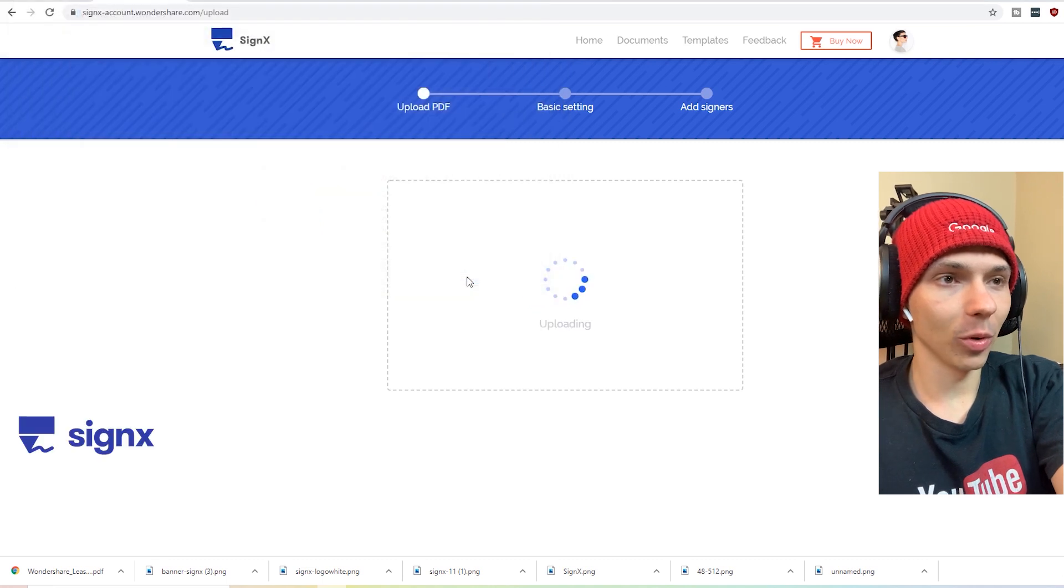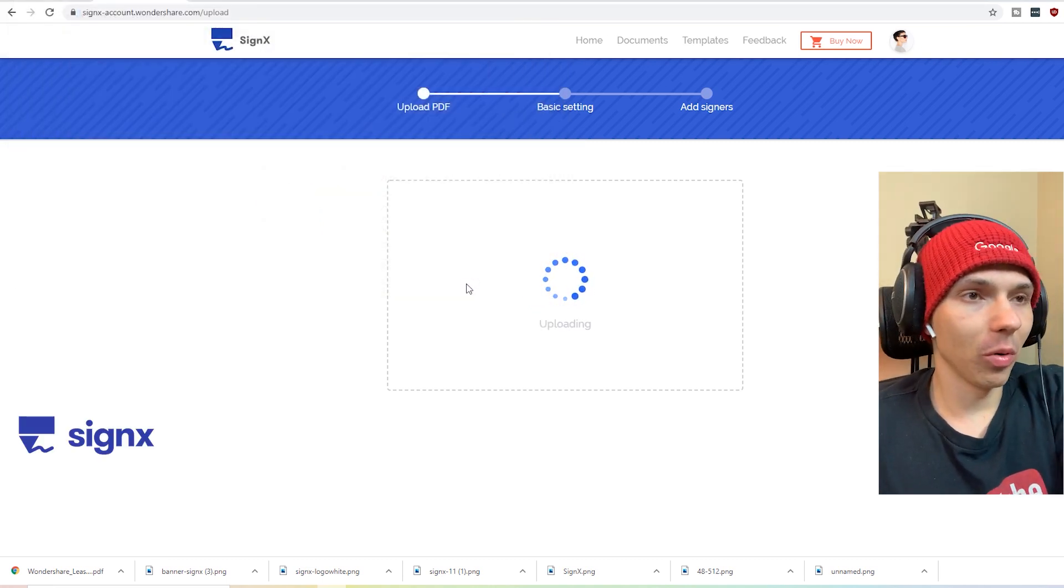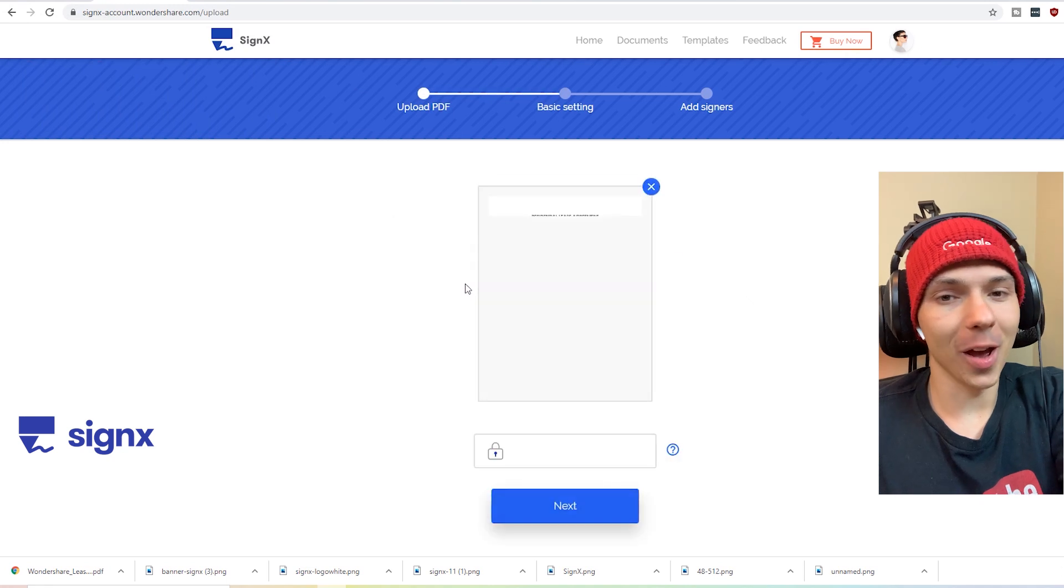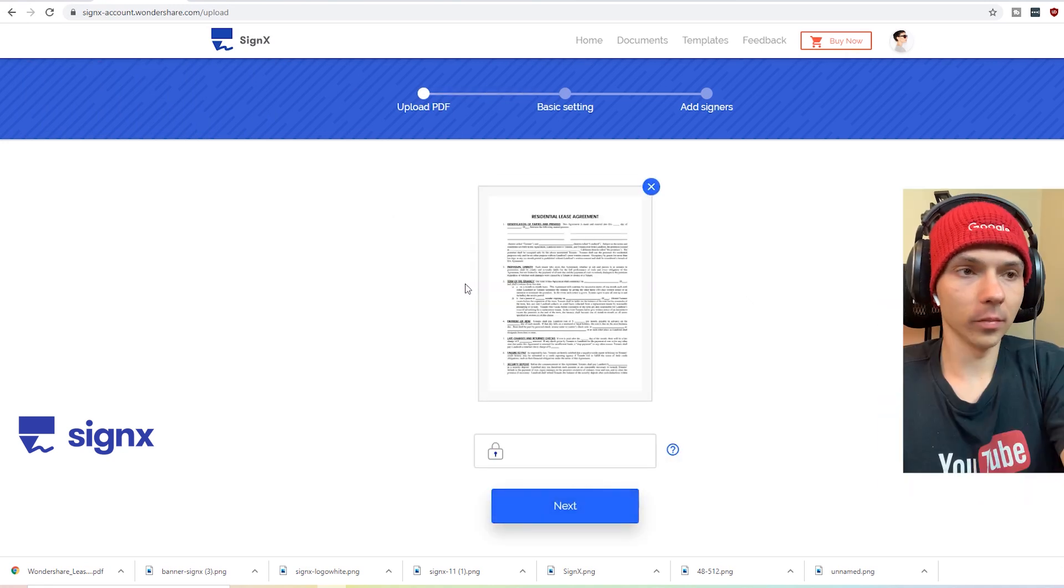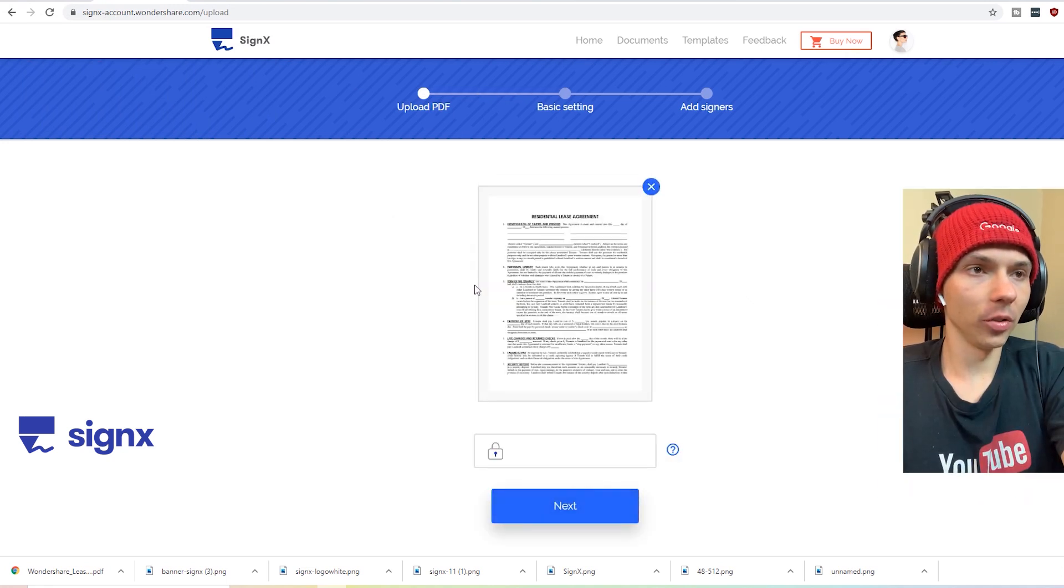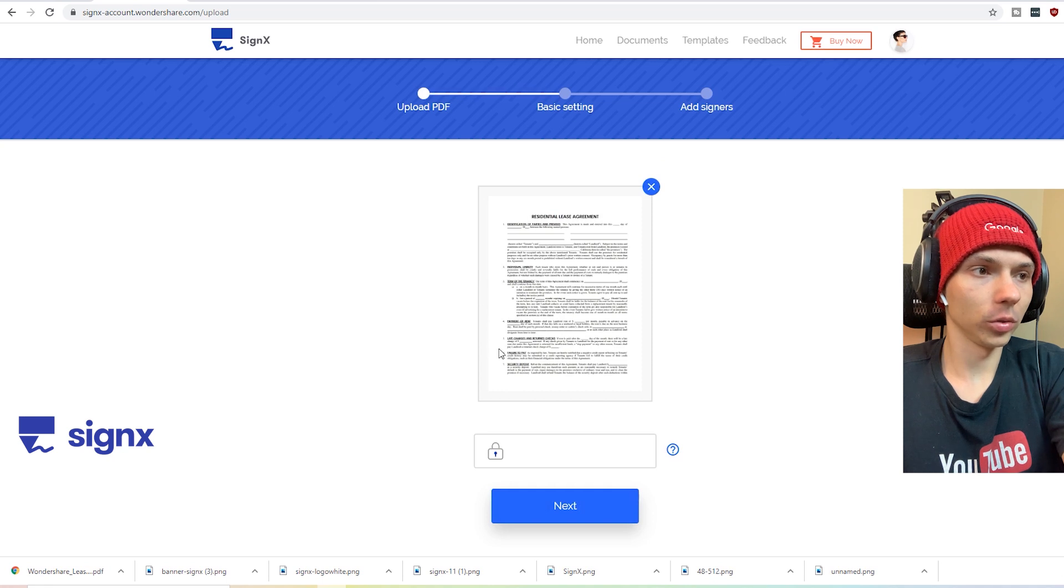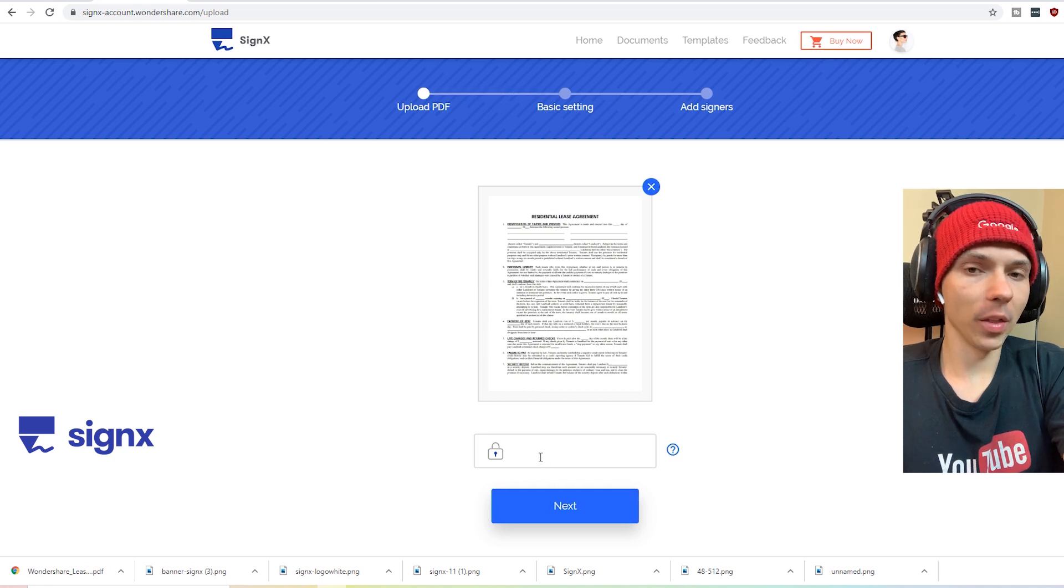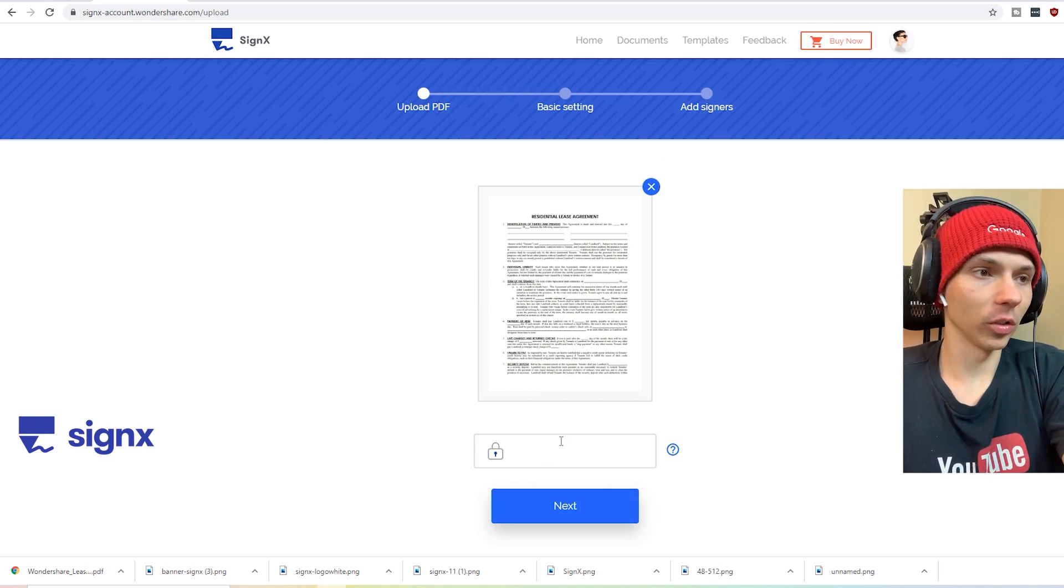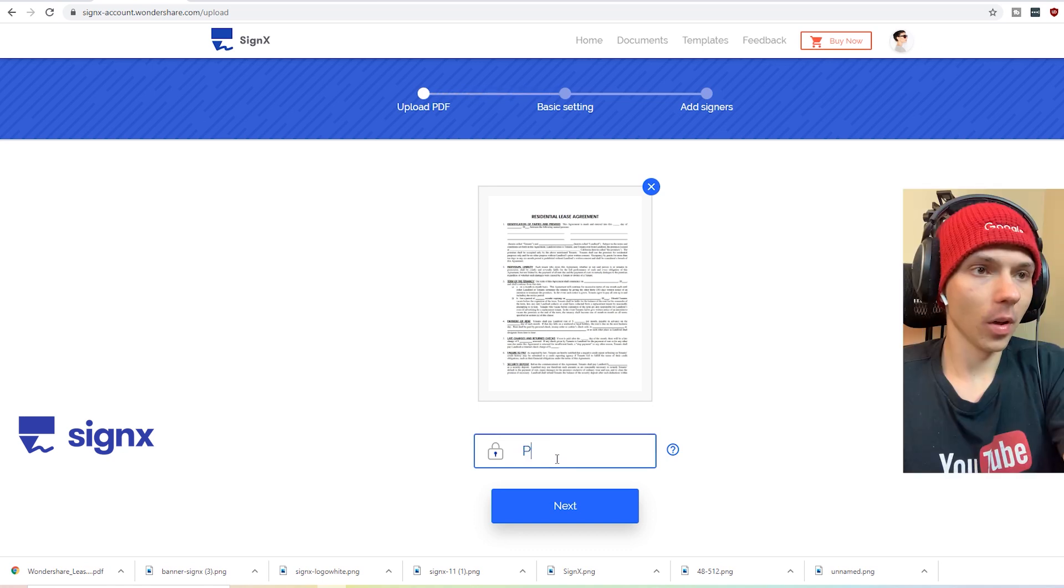Then once the document's uploaded, it's as simple as deciding if you want a password or not. And here I decided not to do a password. Keep in mind that there is a character limit of six characters. Go ahead and push next.